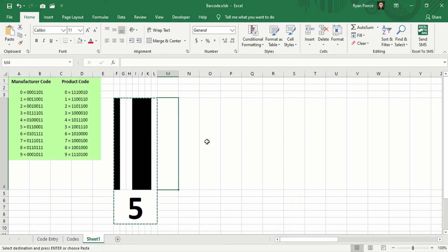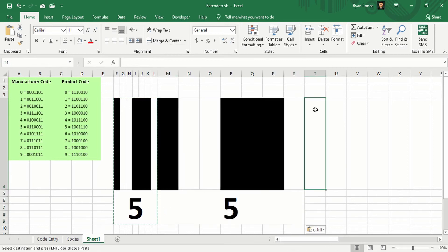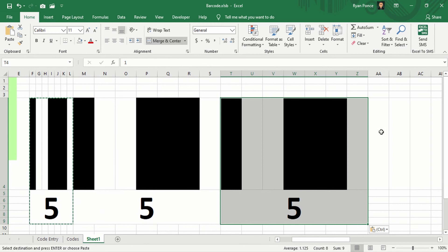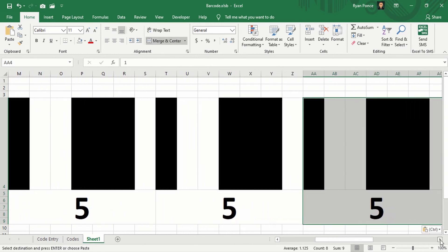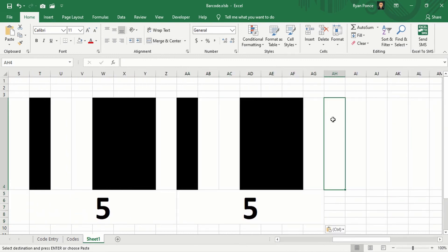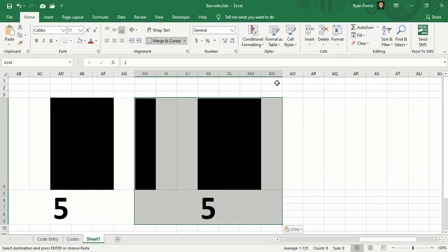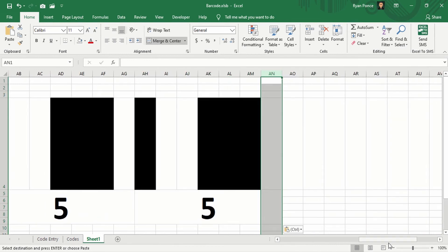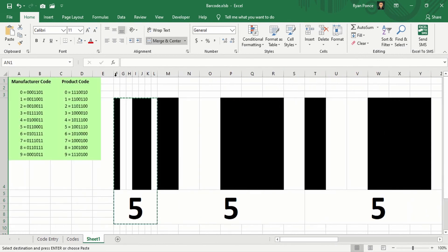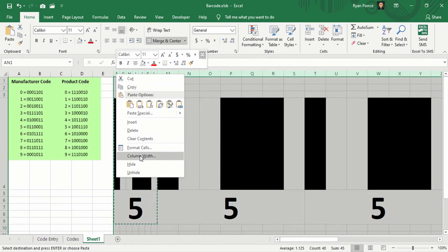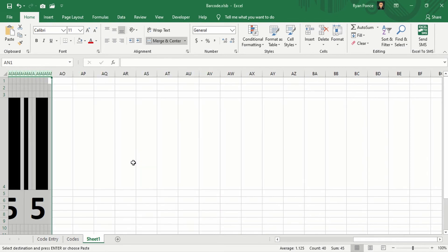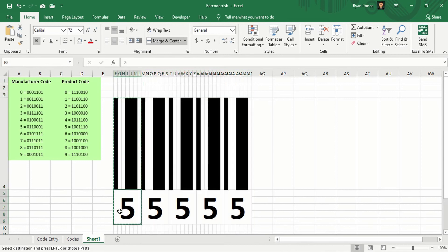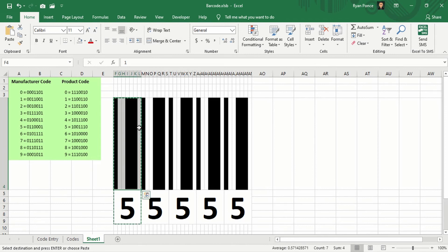So we already have 1, this is 2, 3, 4, and 5. Next is we're going to adjust the column width. I would say into 1. Okay.